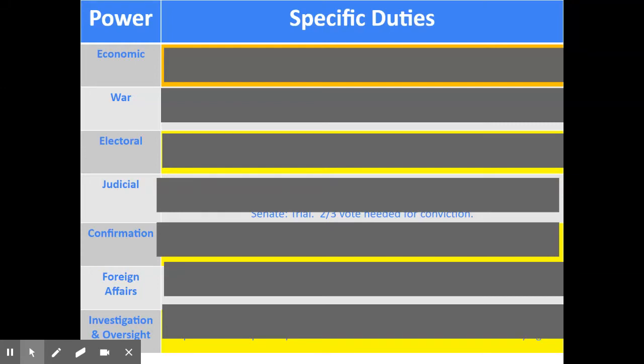As we begin to review the specific powers and duties of Congress, you begin to see there's some overlap since we've already talked about the executive branch. A lot of these things we've already covered. So hopefully the things on this list you can remember. You're going to have to keep track of which part of Congress — House or Senate, or maybe both — are responsible for the power, and whether a specific number of them have to agree to accomplish that.